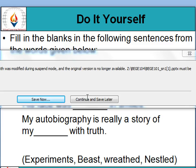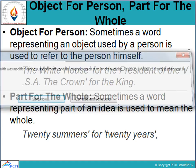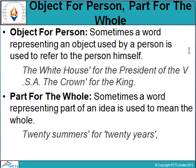Euphemism is the use of pleasant or less direct words for something thought to be unpleasant. For example, we say 'he passed away' rather than 'he died.' We use pleasant words so we don't feel bad, and we avoid using the direct word that is unpleasant. This is called euphemism.